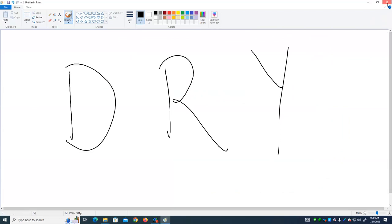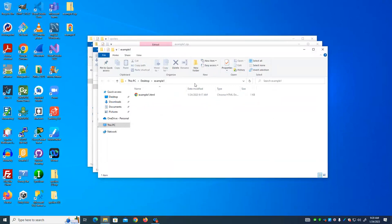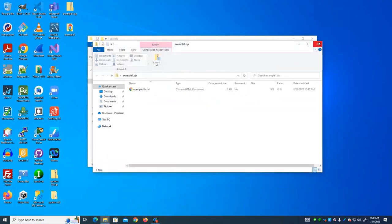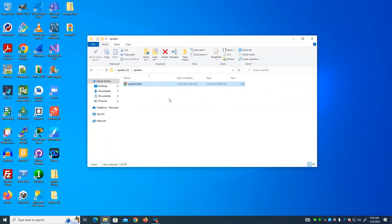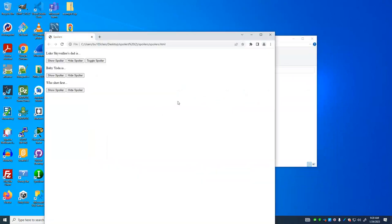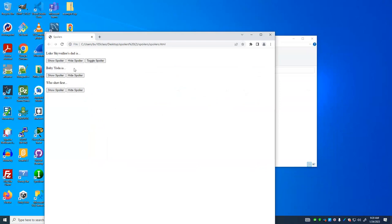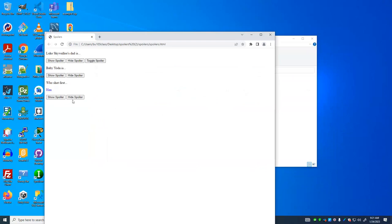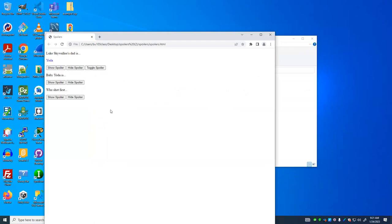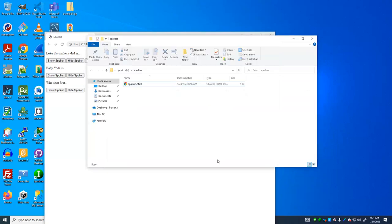So, let's look at our next example, which is sort of an expansion of what we did in CIS 216. We have Luke Skywalker's dad is - show spoiler. Hide spoiler. Baby Yoda is cute. Hide spoiler. Who shot first? Han. Hide spoiler. We also have toggle spoiler, which turns it on if it's invisible, makes it visible, makes it invisible if it is visible. So it changes it to the opposite of what it is. Let's look at the code that does that because we use a function.